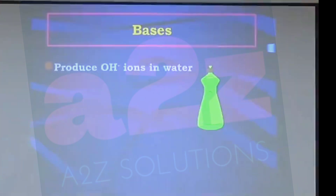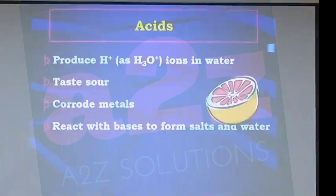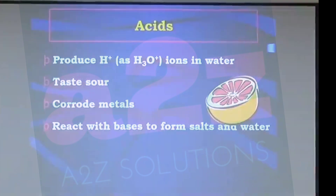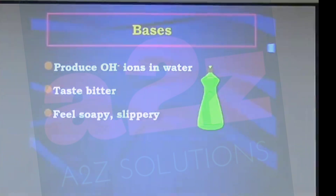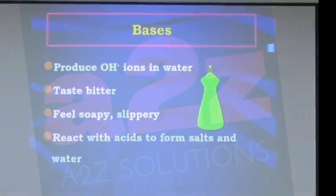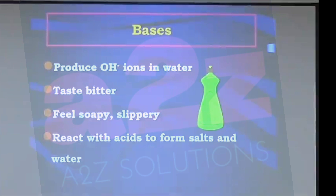To sum up: acids are substances which produce hydrogen ions in water, they taste sour, they can corrode metals, and they react with bases to form salt and water — this reaction is called a neutralization reaction. For bases: they produce hydroxide ions in water, they have a bitter taste, they are soapy to touch, and they react with acids to form salt and water — this reaction is also called a neutralization reaction.